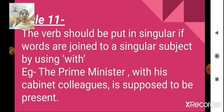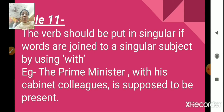Rule number 11. The verb should be put in singular if words are joined to a singular subject by using 'with.' For example, 'the prime minister with his cabinet colleagues is supposed to be present.' The singular subject here is 'the prime minister,' joined with the remaining part using 'with.' In such a case, we use a singular verb — 'is.' The verb should be put in singular if words are joined to a singular subject by using 'with.'